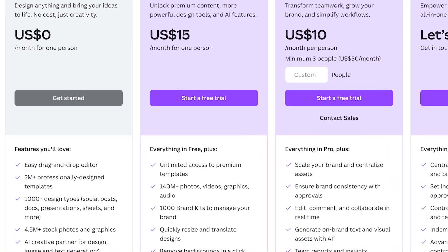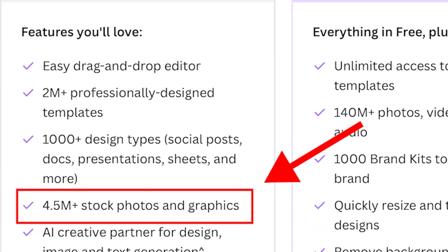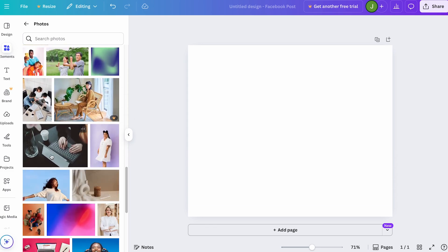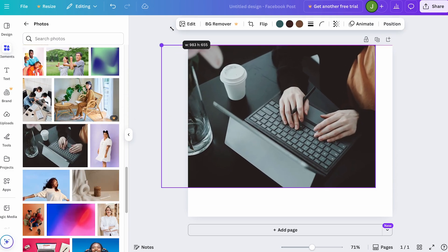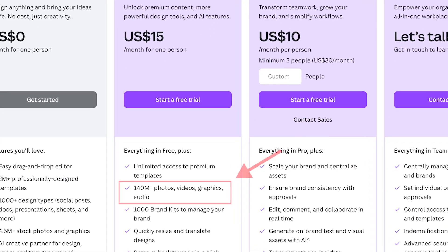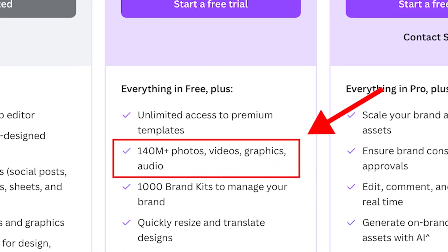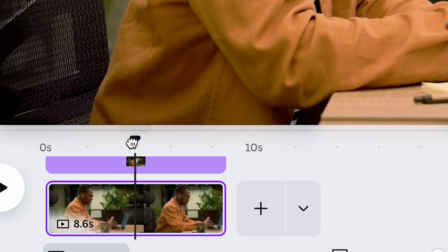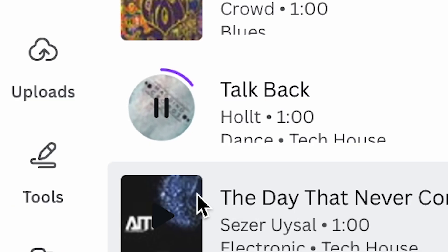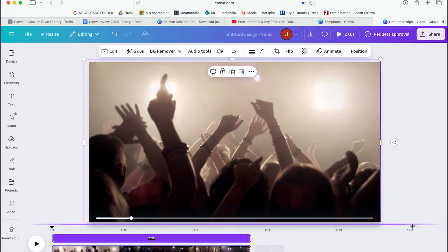Two: larger multimedia libraries. While the free version of Canva is generous in terms of royalty-free multimedia access, it nonetheless limits you to a more basic library of images, videos, and sounds than Canva Pro. With Canva Pro you can make use of a huge range of multimedia assets — over 140 million in total. You get access to a much more extensive audio and video library too, giving you a lot more flexibility when it comes to the sort of projects you can create.